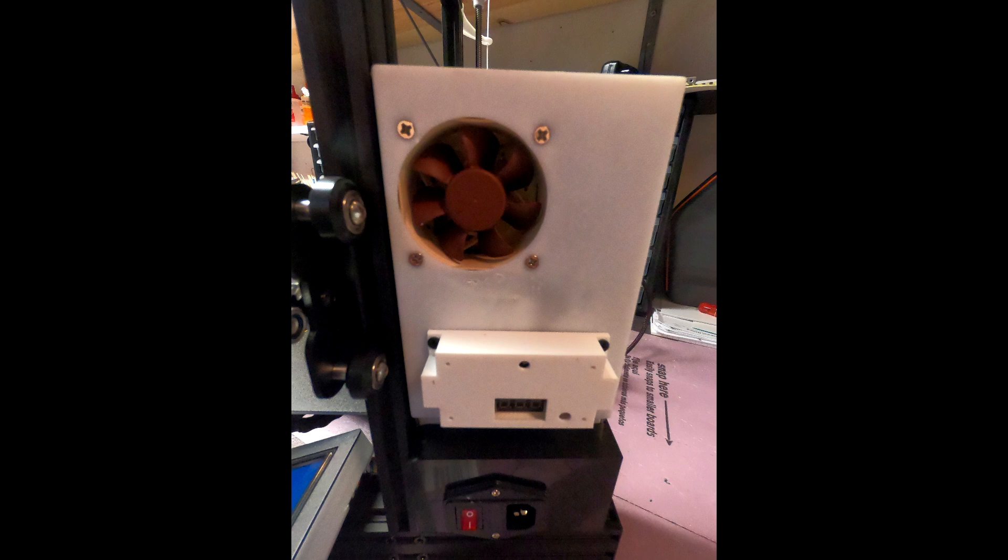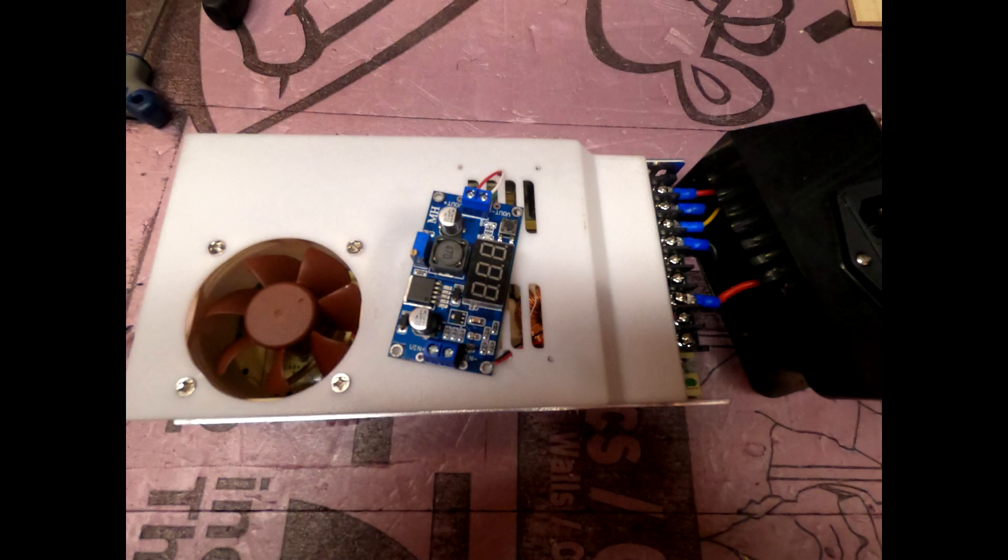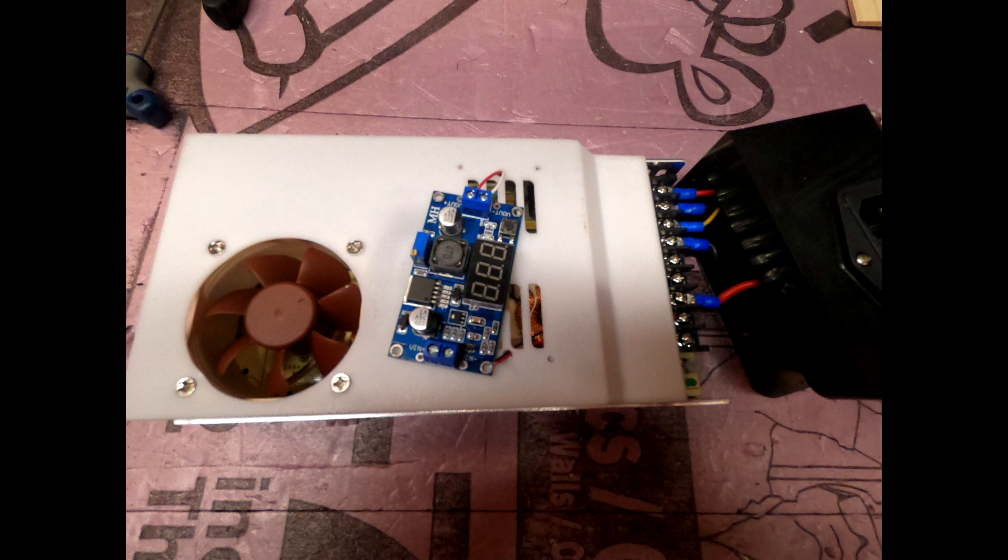I used a cover that I printed from code I found on Thingiverse. I thought it was a very nice job. I had looked at several different covers. I liked the way this one was designed. I also liked the vents that were in it because I wanted some air ventilation to cool the buck converter that I was going to need to use.